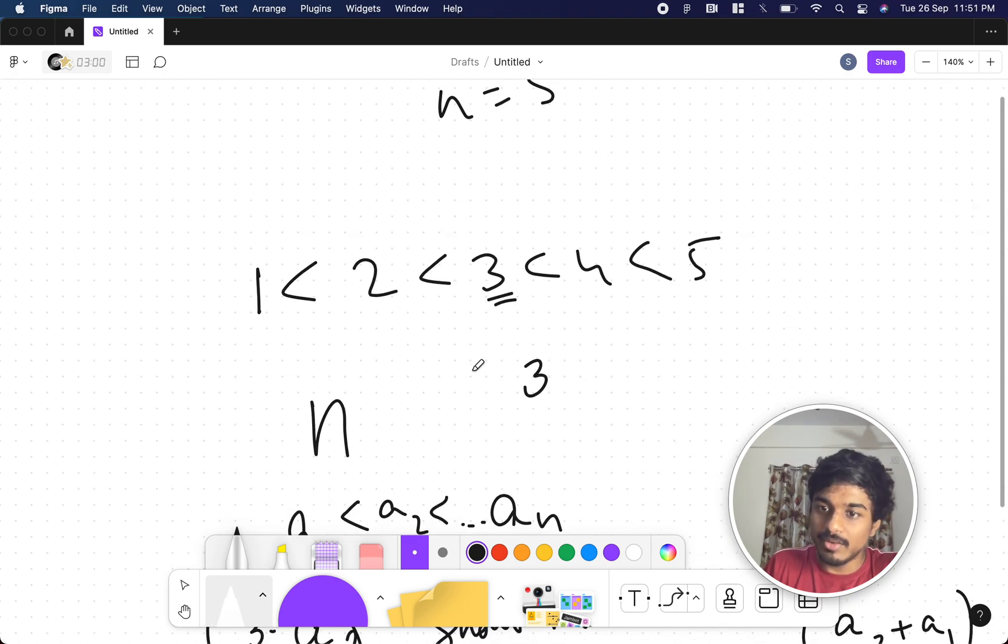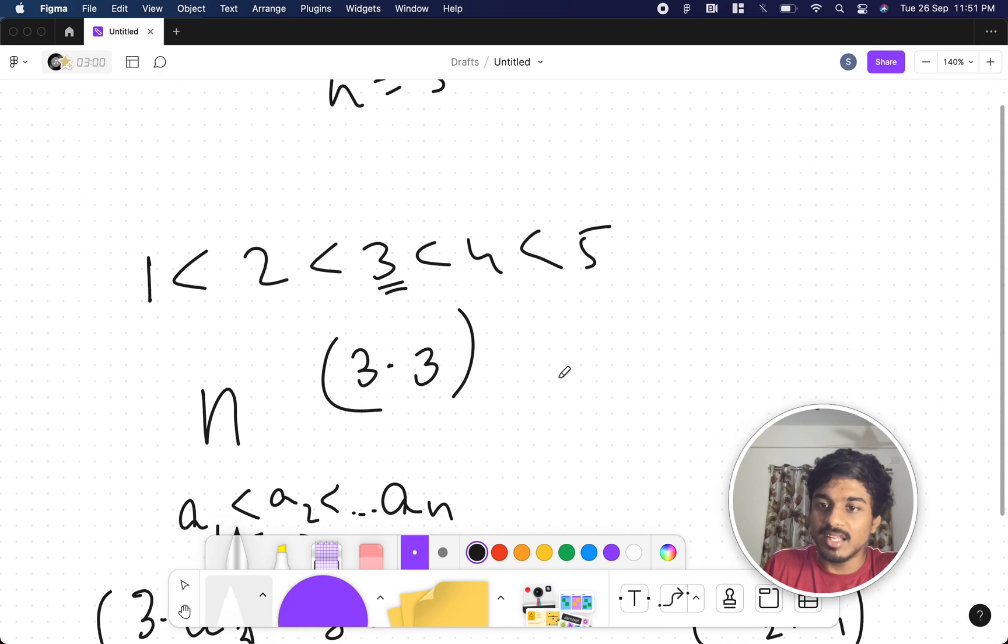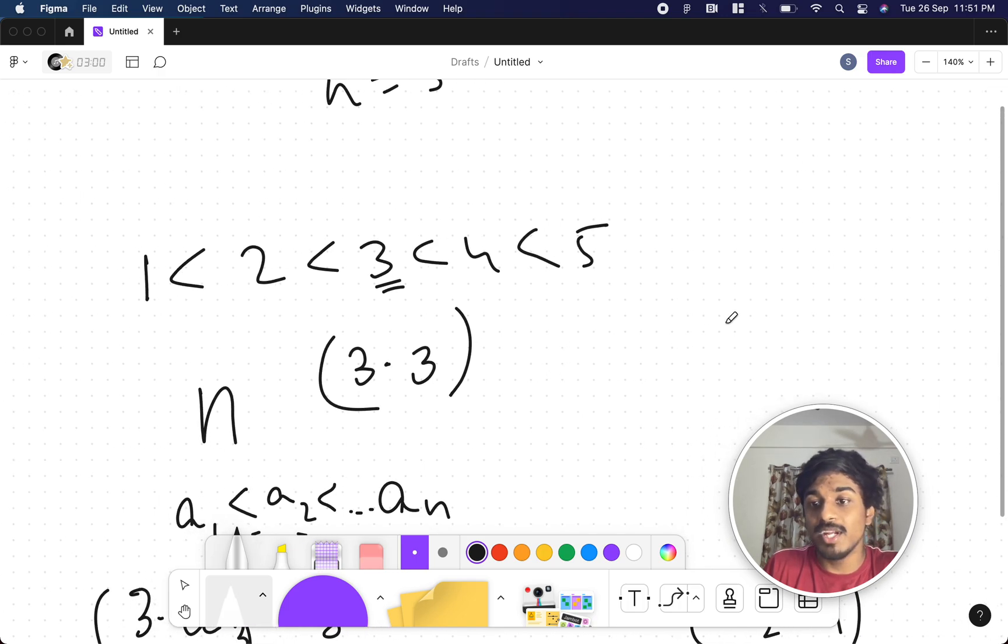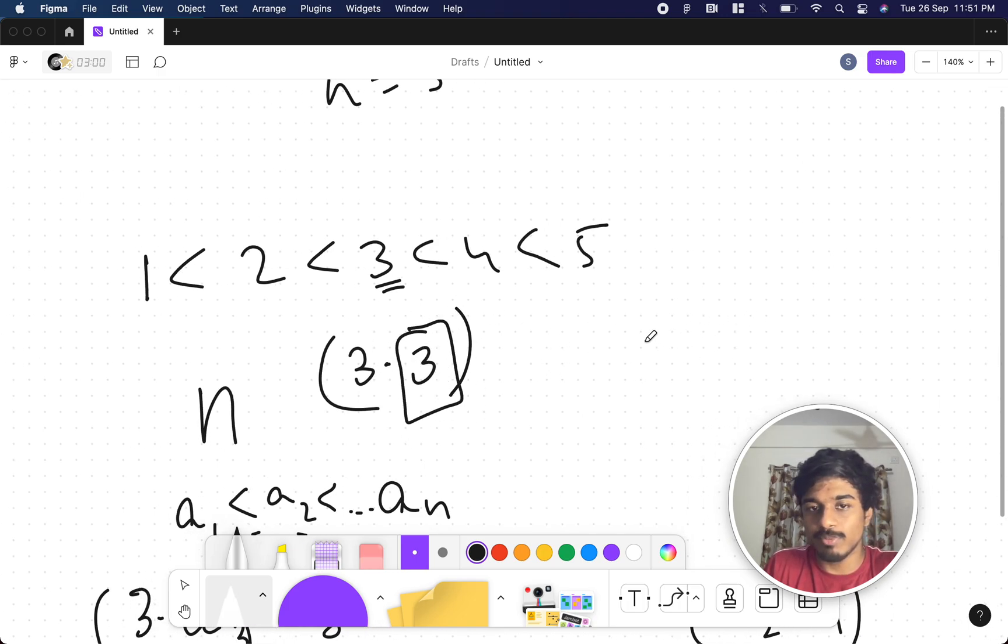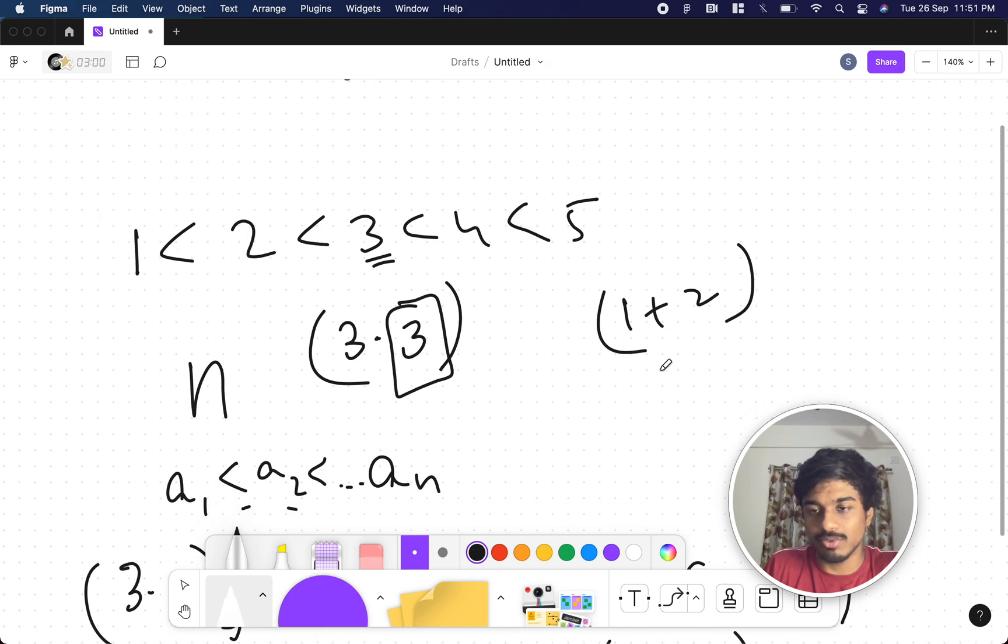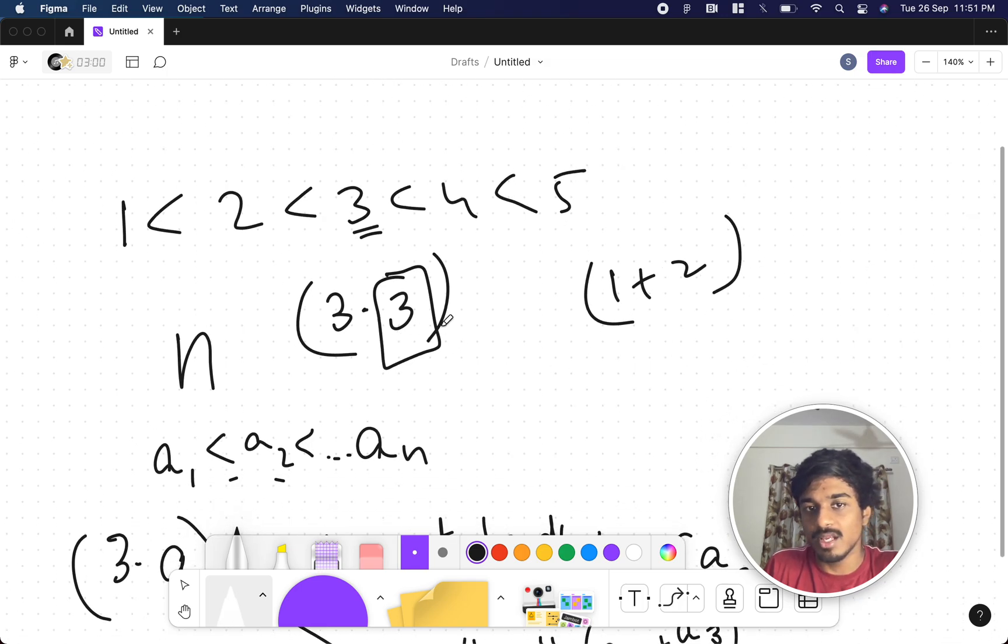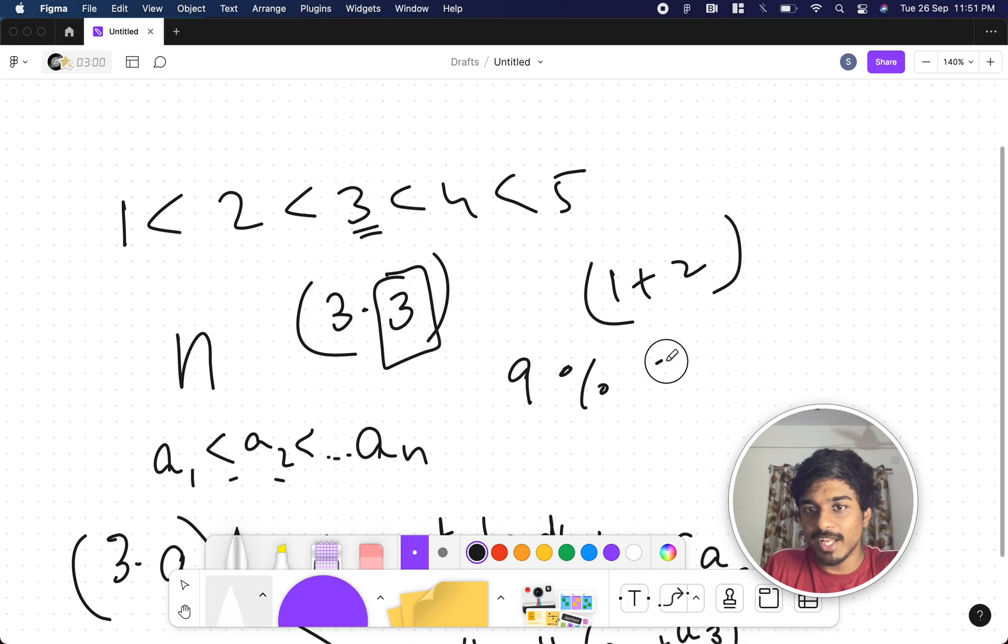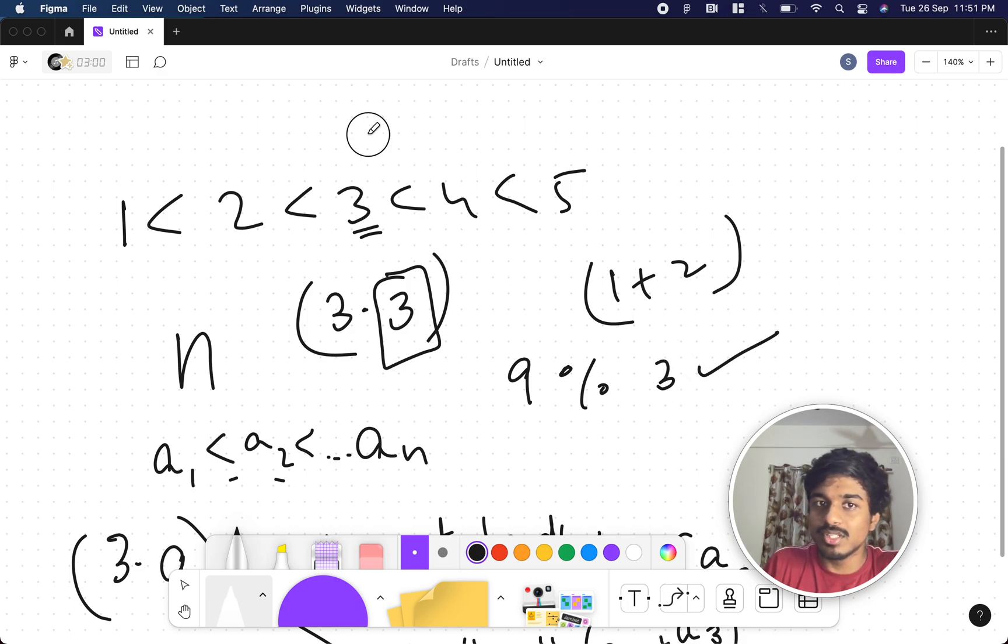First thing is we need to multiply it by 3, then it should not be divisible by the previous two numbers. What are the previous two numbers? 2 plus 1, right? 1 plus 2. So 3 times 3 is 9. Is 9 divisible by 3? It is divisible, right?